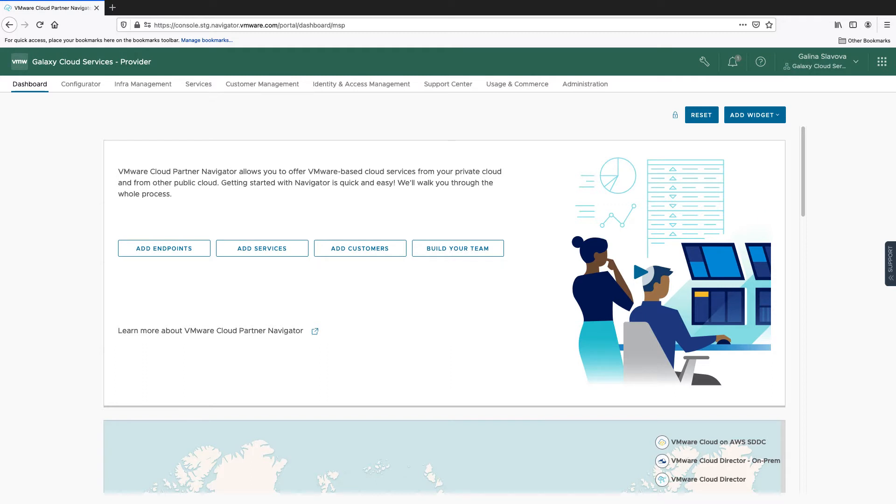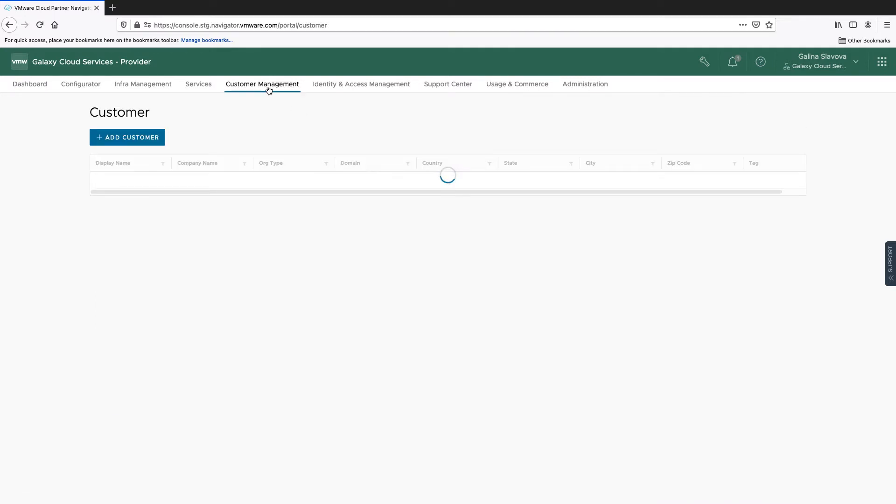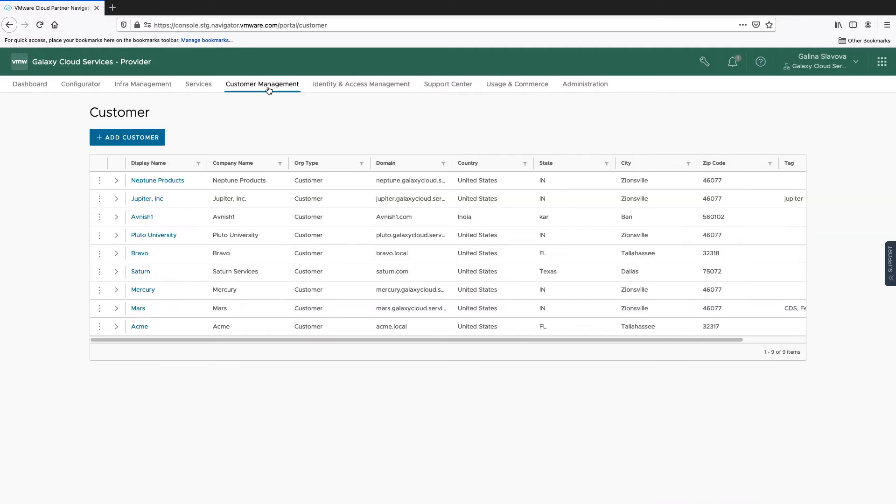First, log in to VMware Cloud Partner Navigator and click Customer Management. Select a customer for which you wish to activate the service.